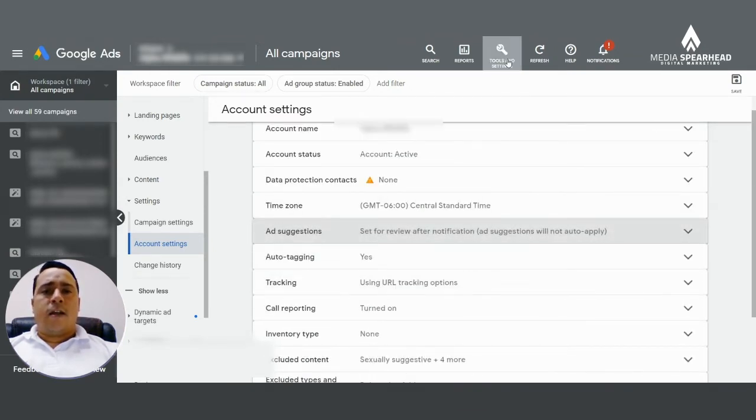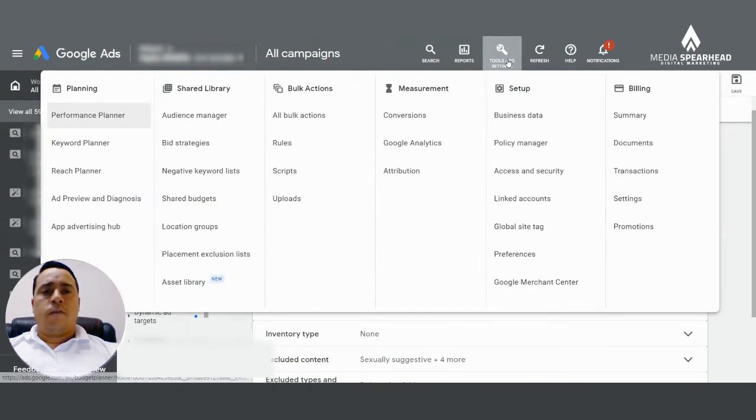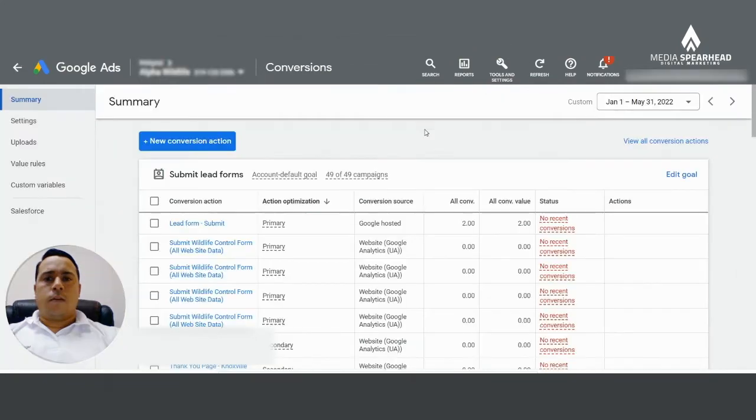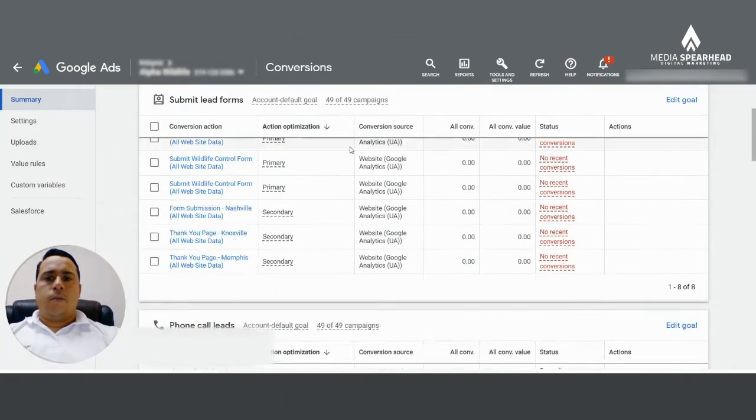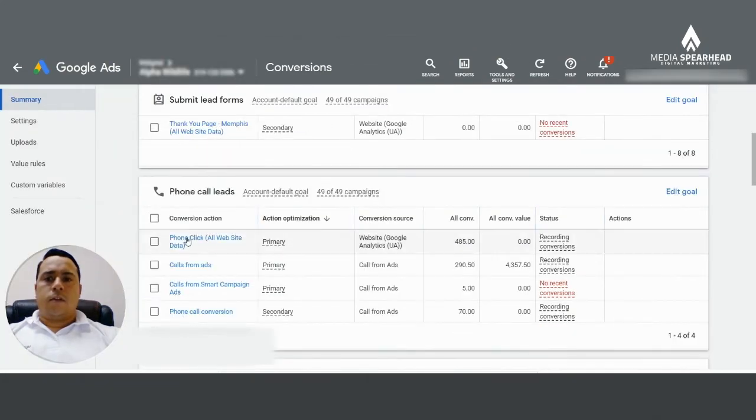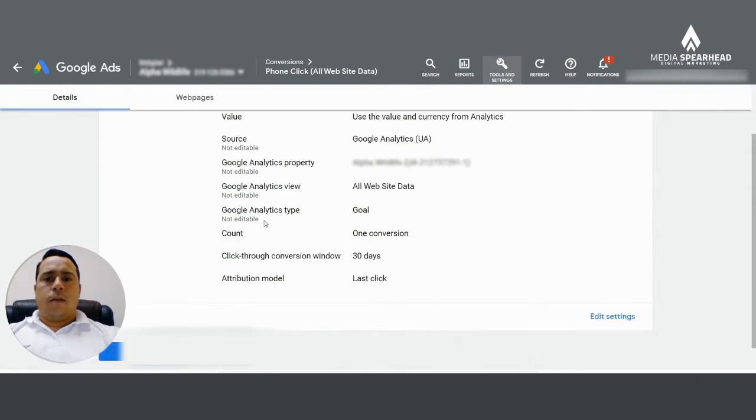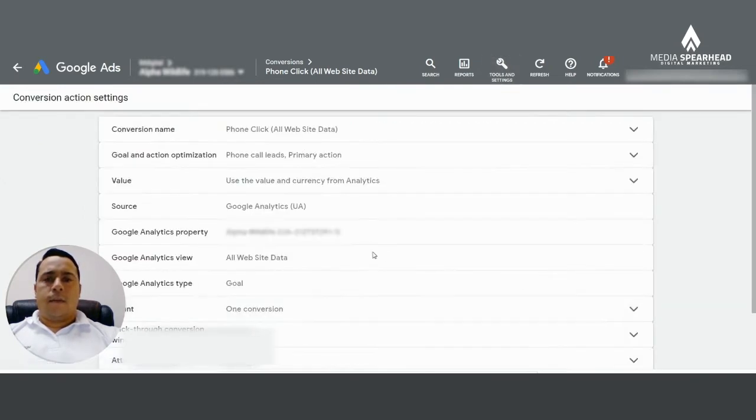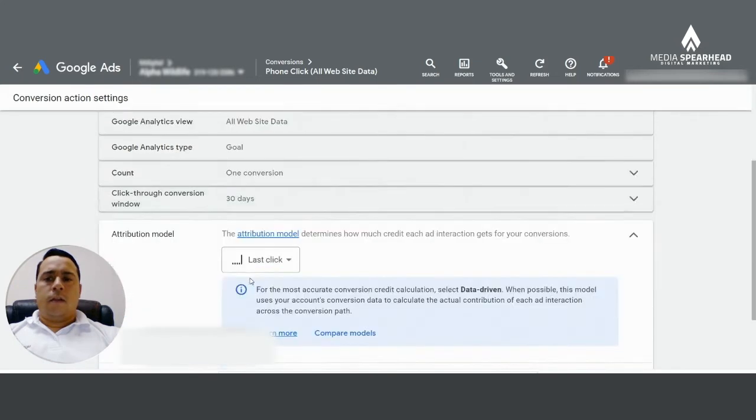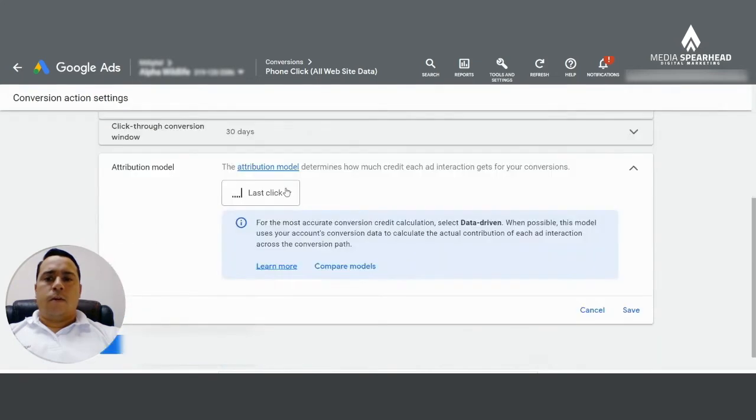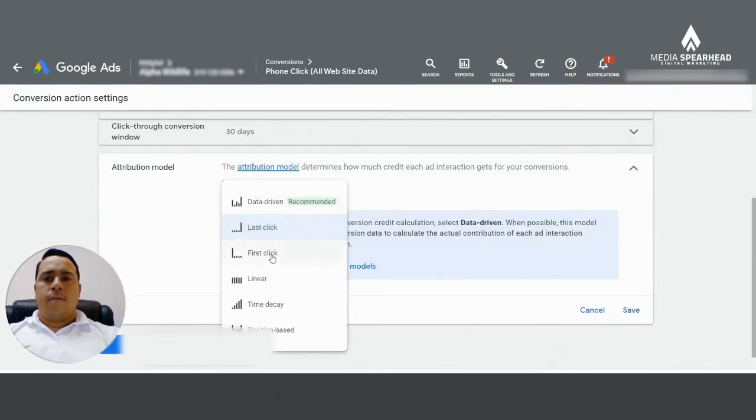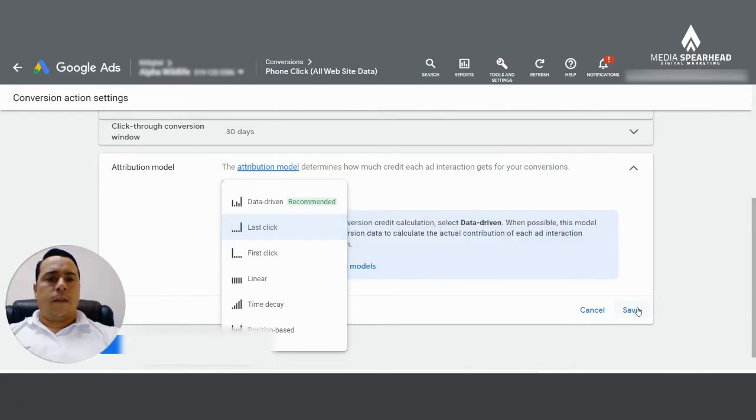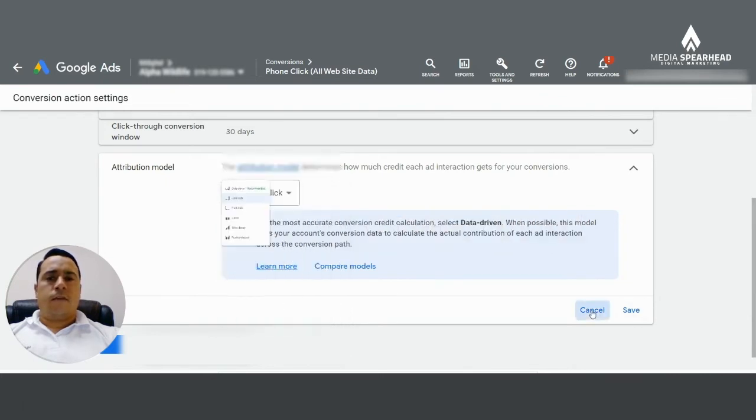The second option is by going into your individual conversions and changing it one by one to conversions. And then we select the conversion that we want to edit. For example, home click. And then we scroll down to where it says edit settings. And then from there, if you click on attribution model, you'll have a dropdown that lets you choose whichever one you feel is best for your business. And then you just hit save.